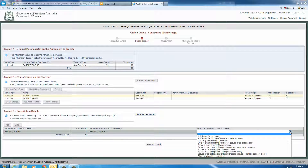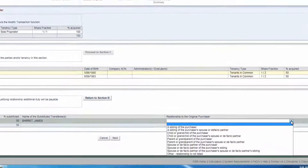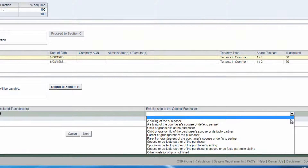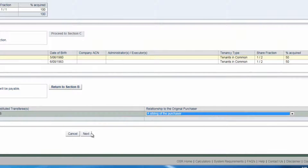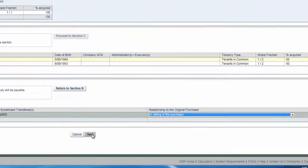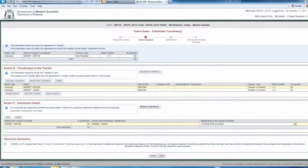Clients will be prompted to provide an approved licensed valuation or submit an EVR in online duties. If you have indicated that the relationship between the parties is a qualifying relationship under the substituted transferee provisions, you are required to read and accept the electronic declaration. You will need to ensure that the Transfer to Substituted Transferee application form has been completed and signed by both parties. Please retain this form for audit purposes. Click on the Next button to confirm.